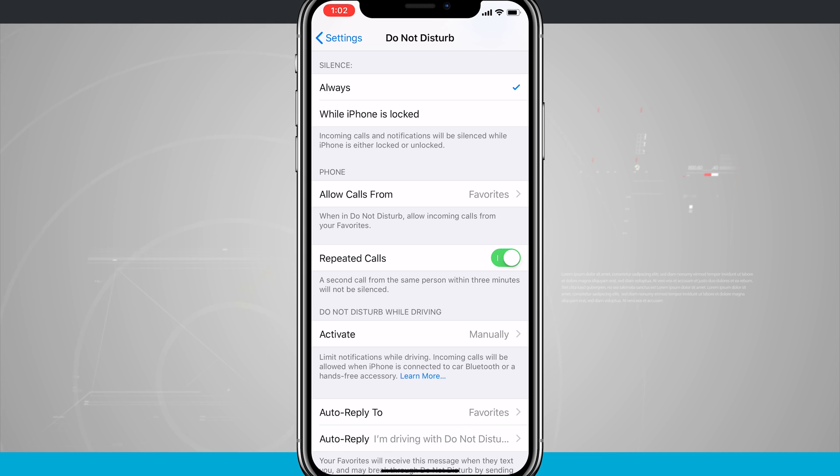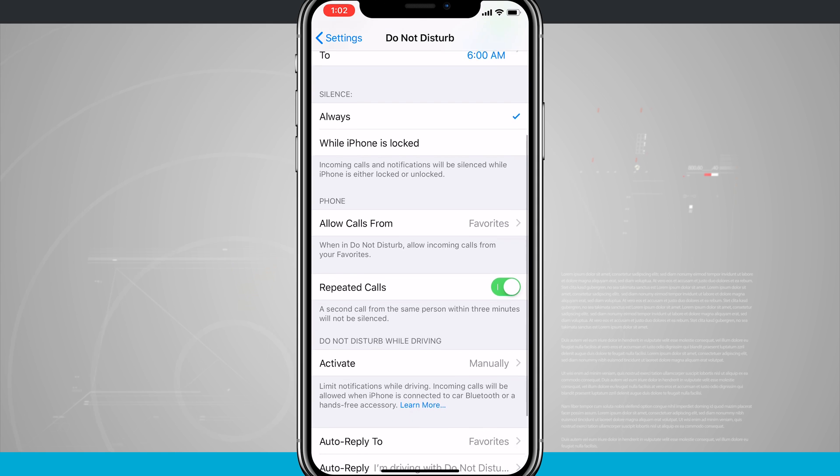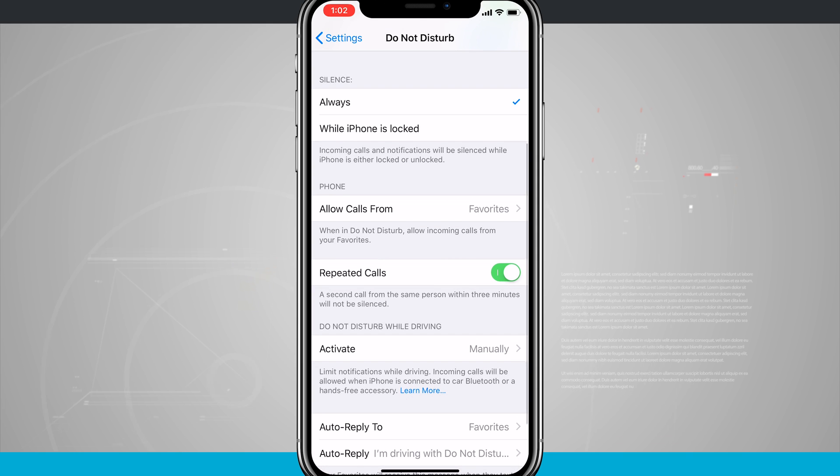So it doesn't matter if I'm on my home screen in an app or anything and I'm using the phone. If Do Not Disturb is on, which would abide by my schedule that I've set, it will always silence even when I am using my phone.